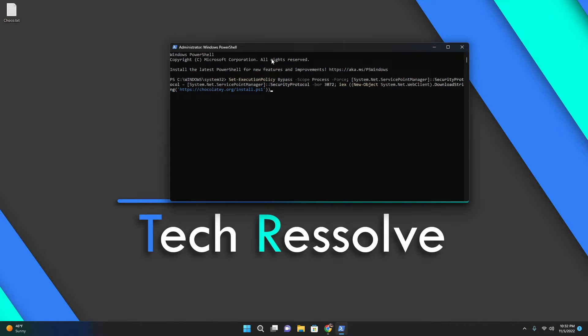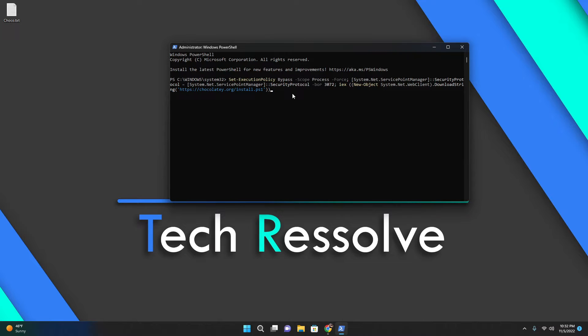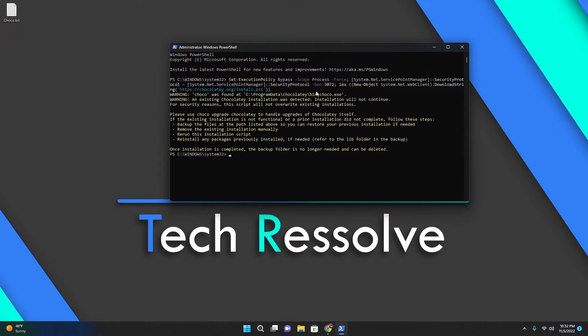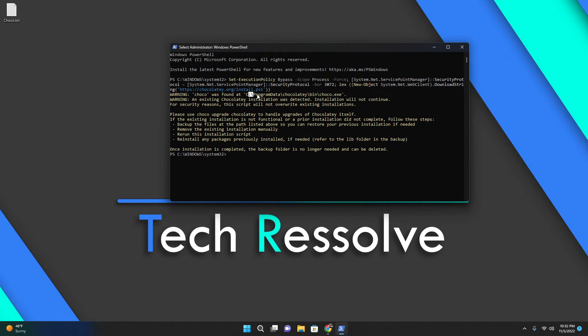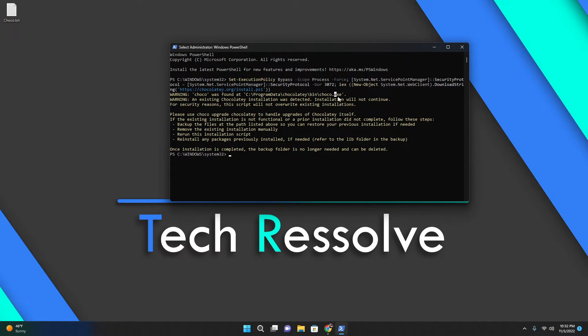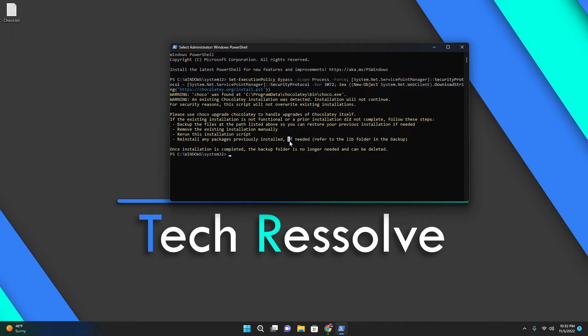As you can see, it's a huge command but don't be afraid. What this is doing is getting Chocolatey and installing it in your system. After you hit enter, I already have Chocolatey installed, so it will say a warning that choco was found at programdata chocolatey bin.